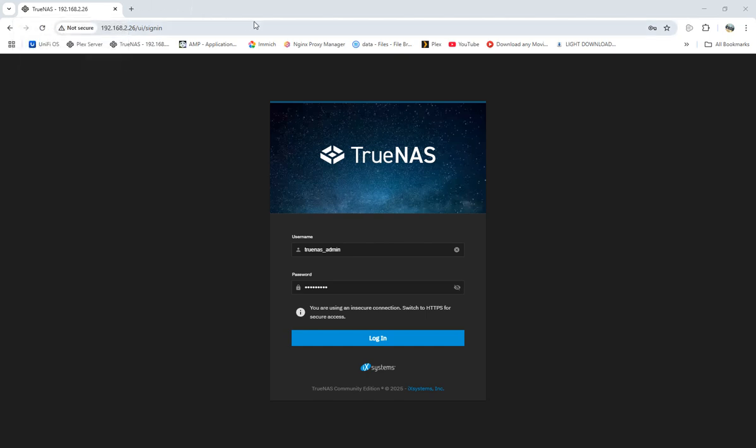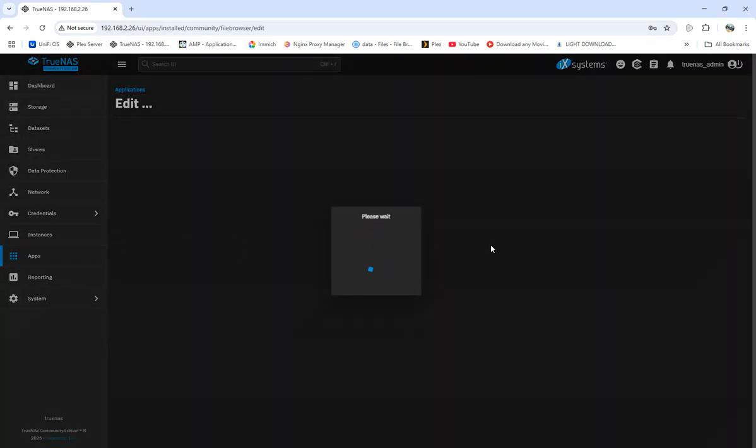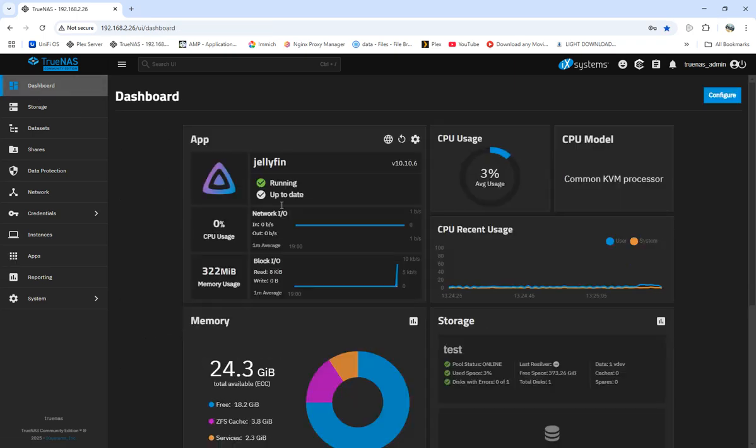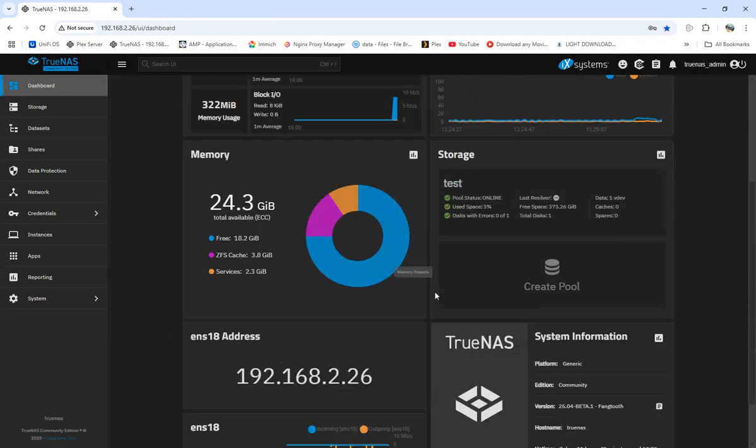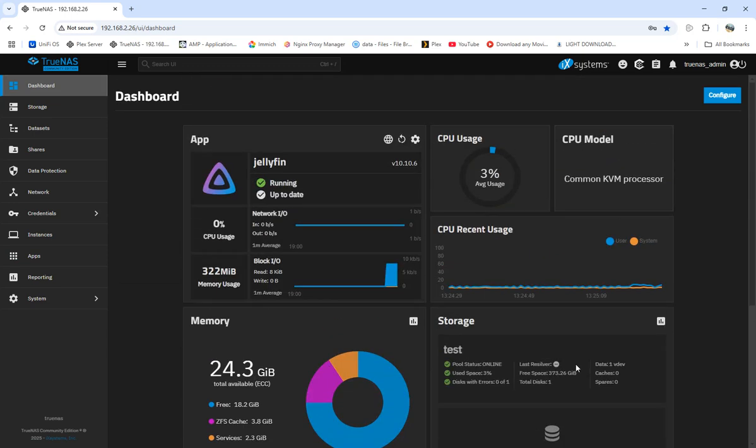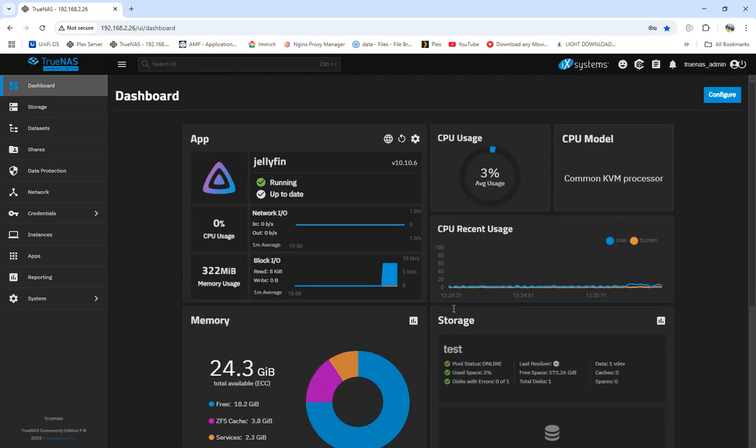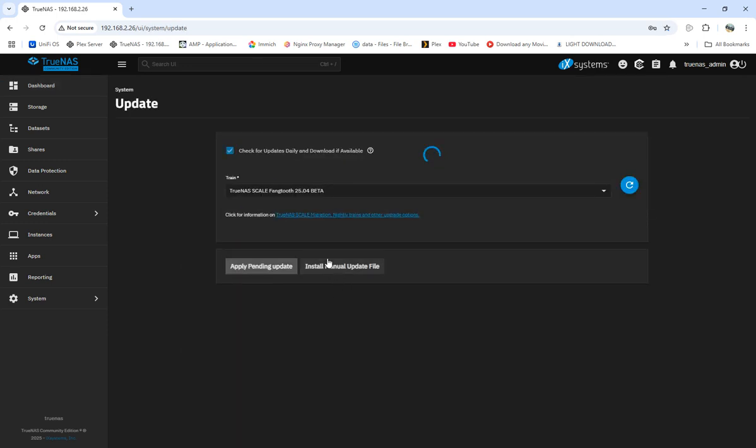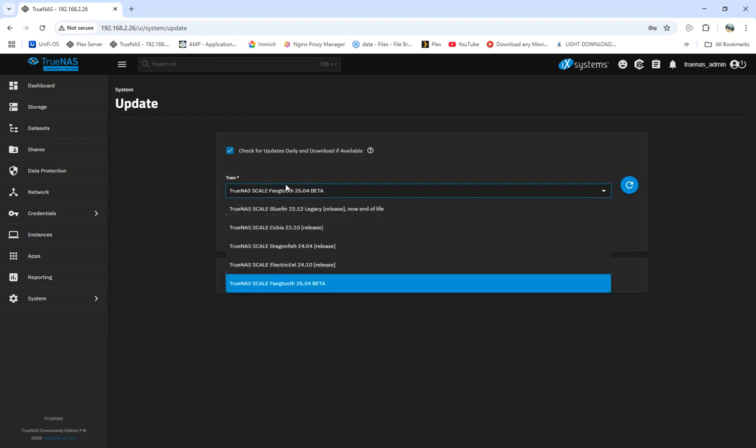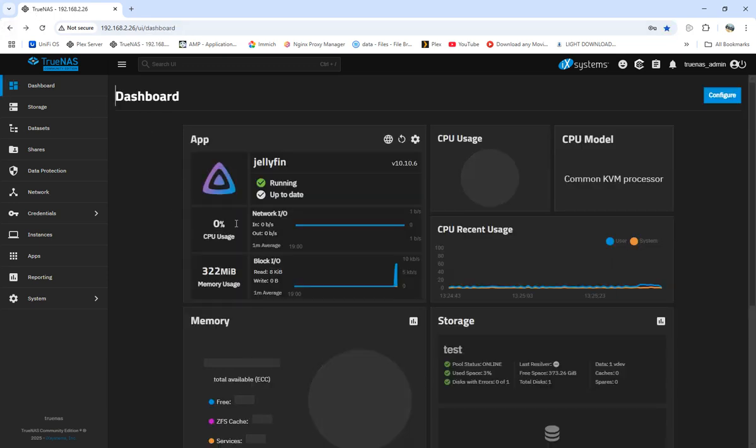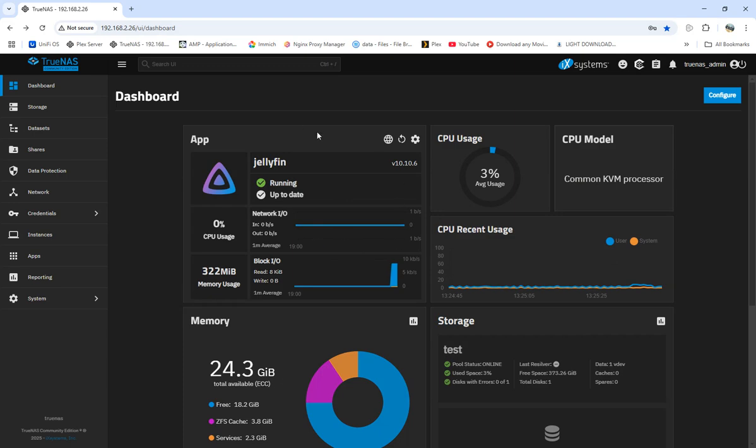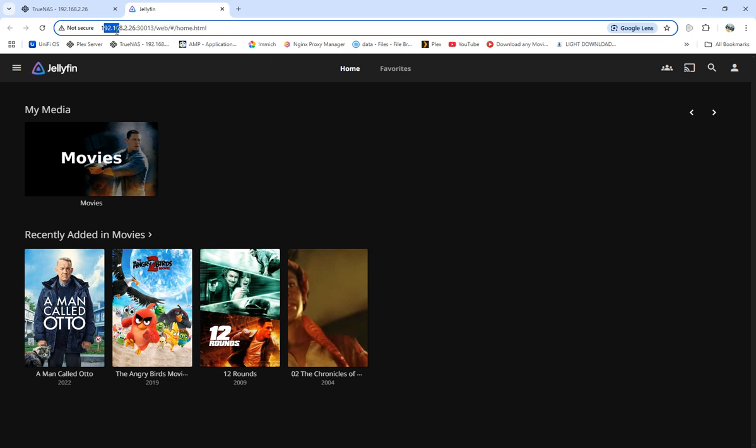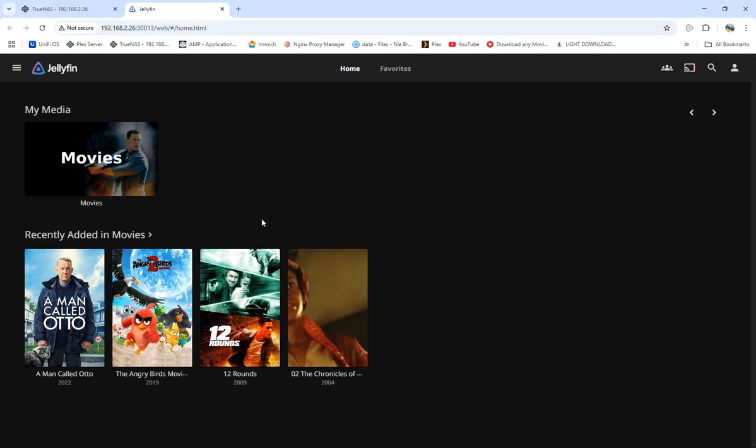So what we're going to do, we're going to sign in to our TrueNAS. We are on Fangtooth right now. The new update is still in beta form right now, so there's no release yet. Jellyfin's right here, so we can see everything. We can go to the web port and it's pretty cool. We're in, but we're going to get right here where we see our IP address and so forth.